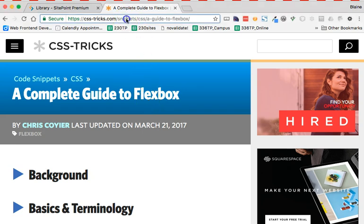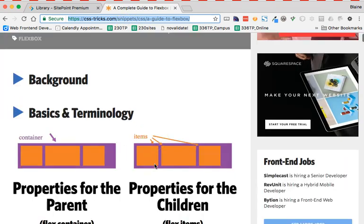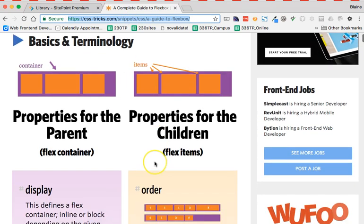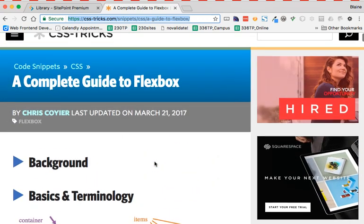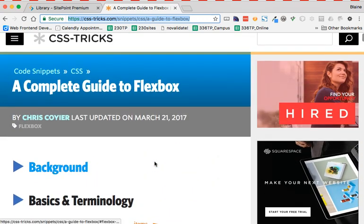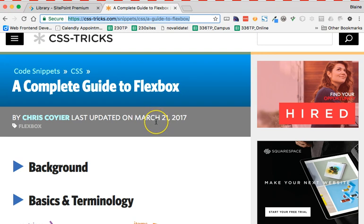You can see the URL here in the address bar. This is an absolutely fantastic resource for the basics of Flexbox, and what's even better is that he keeps this up to date. As you can see, it was last updated on March 21st of 2017.